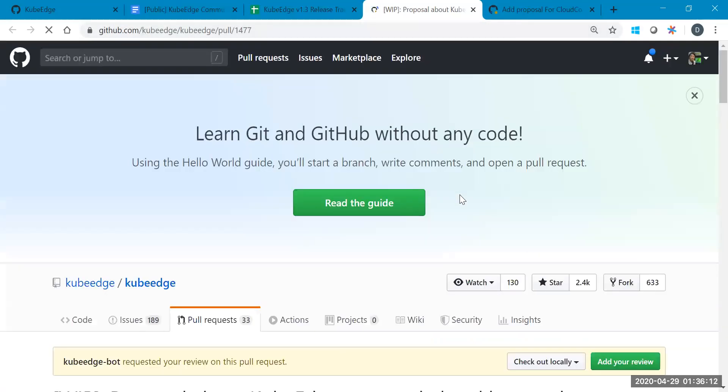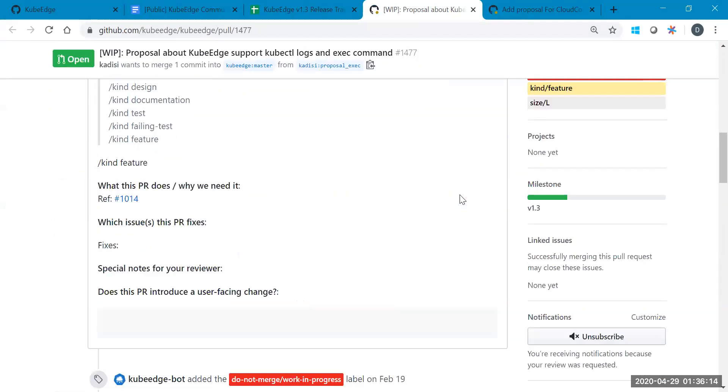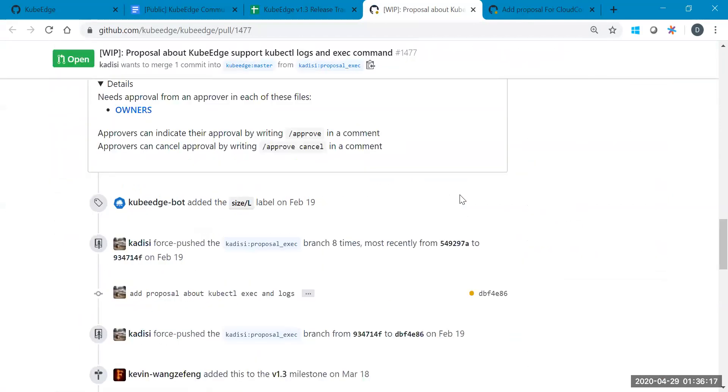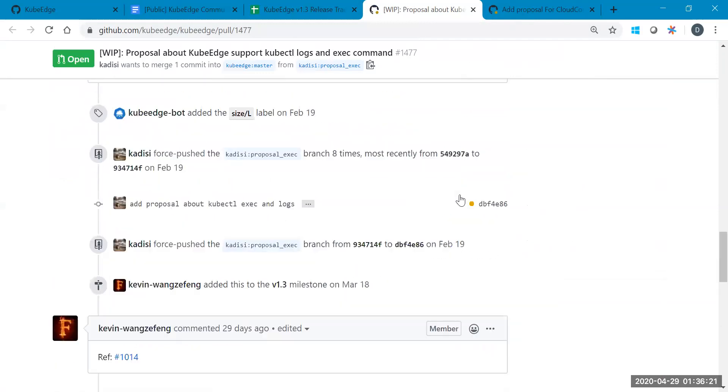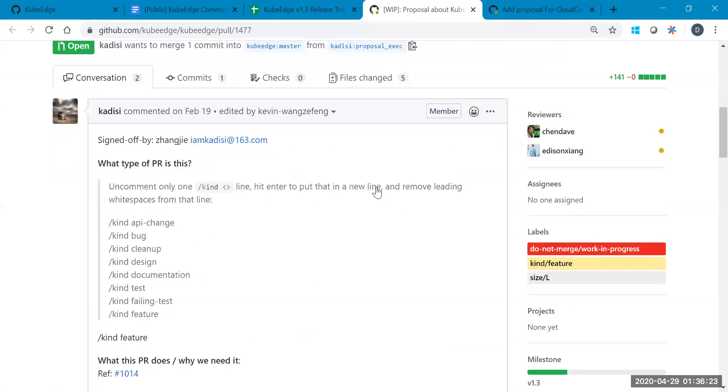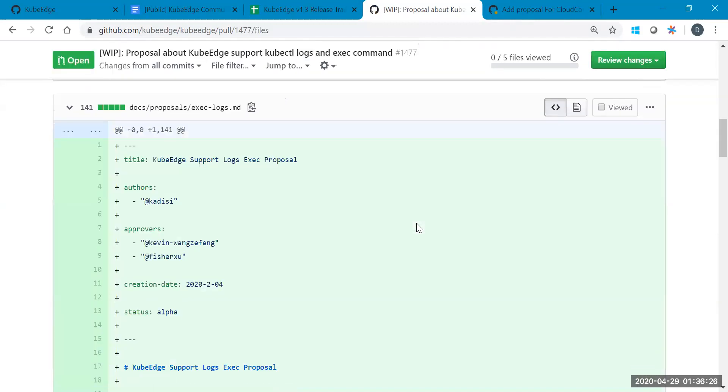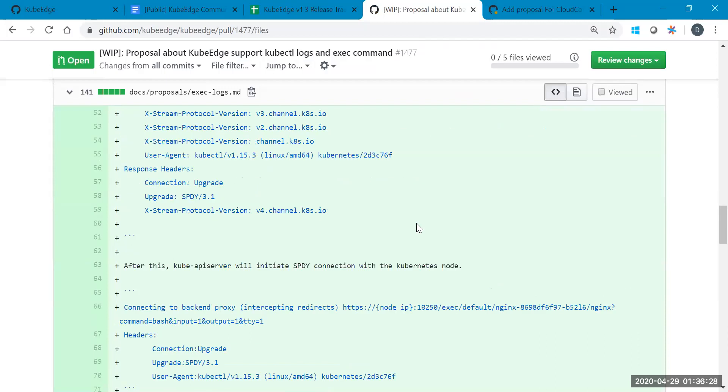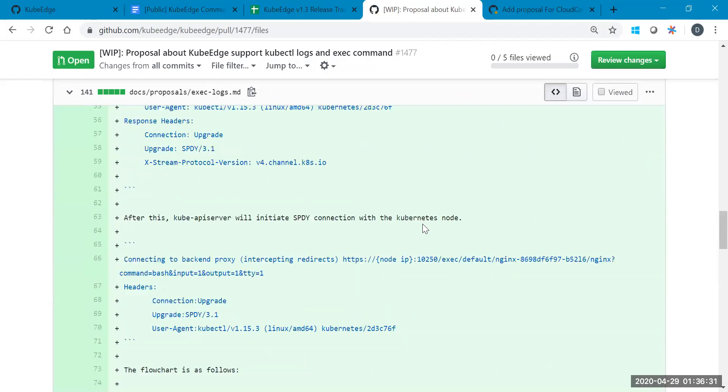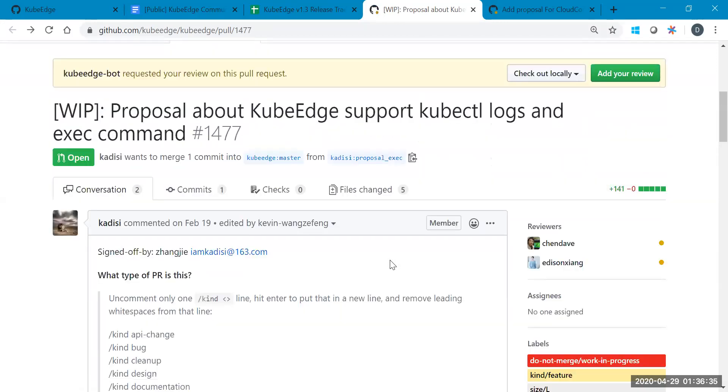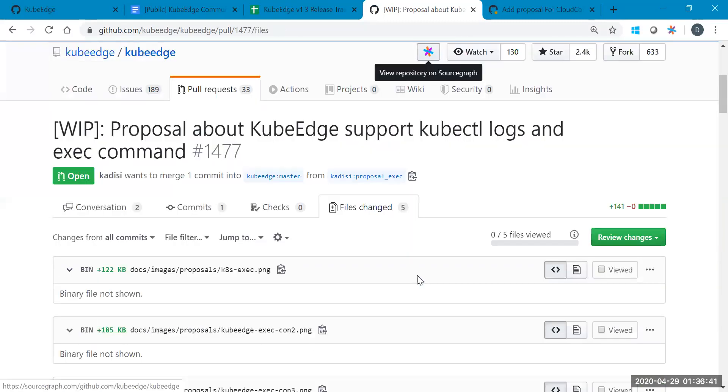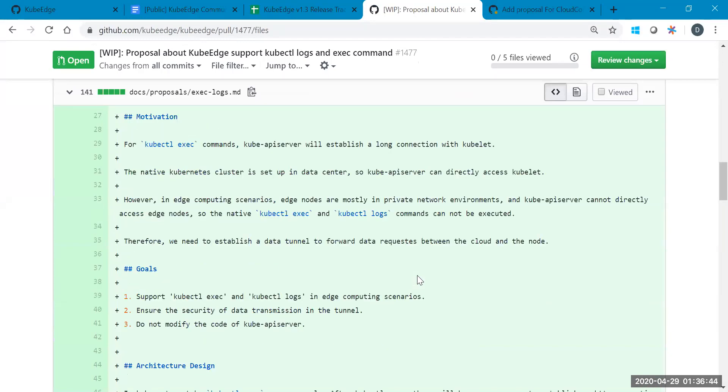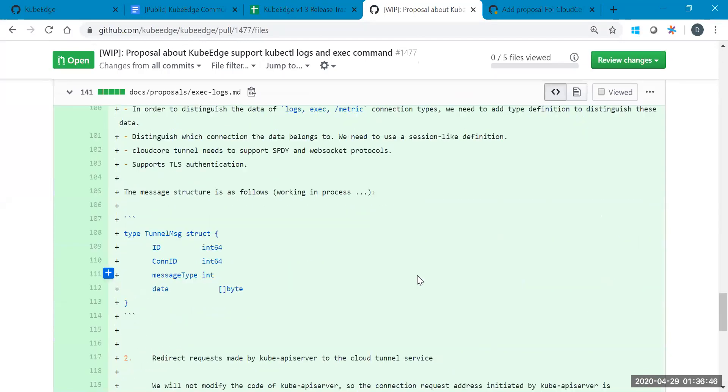I submitted a pull request for about a kubectl logs, but it needed to review. We can use kubectl logs in cloud side and get the logs of container inside. Okay. So seems like this is just a document, right?